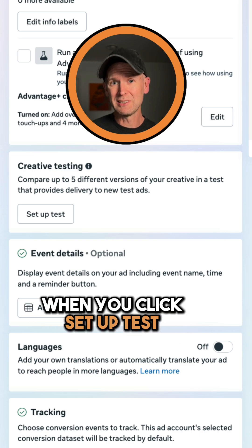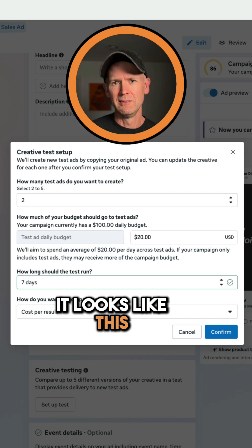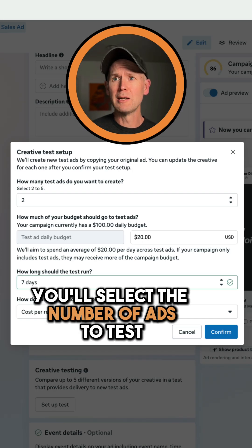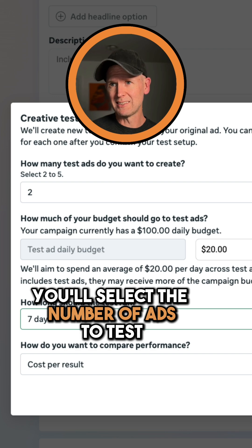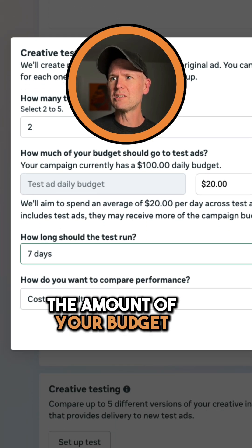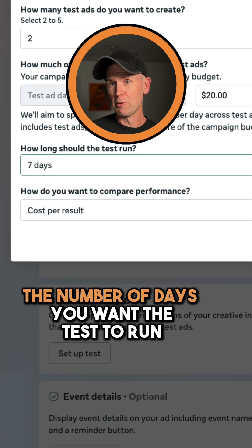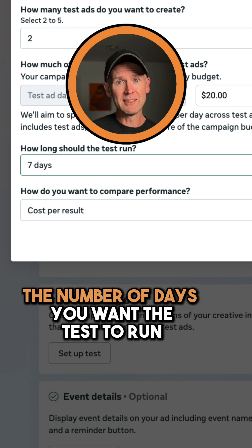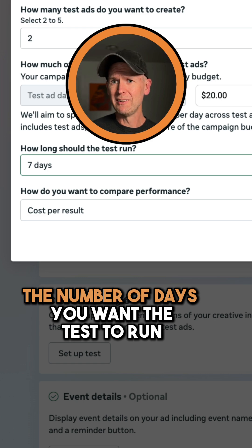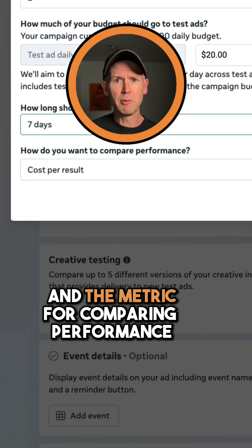When you click 'Set Up Test' it looks like this. You'll select the number of ads to test, the amount of your budget that you want to dedicate to the test, the number of days you want the test to run, and the metric for comparing performance.